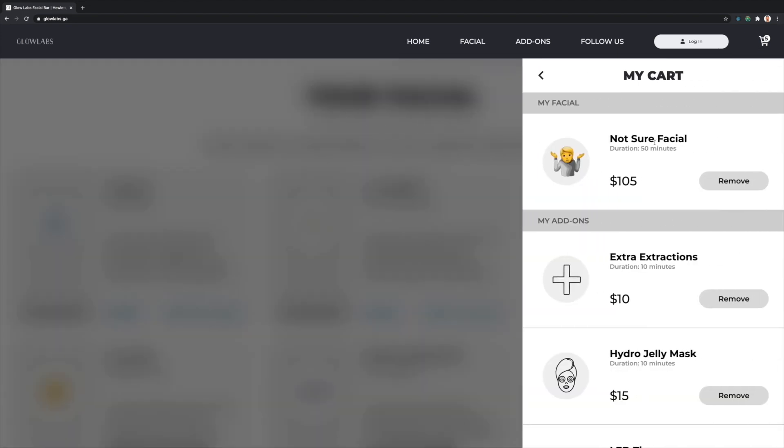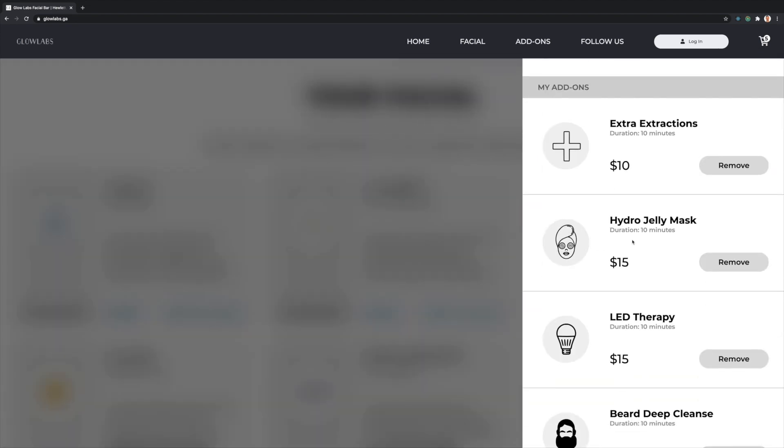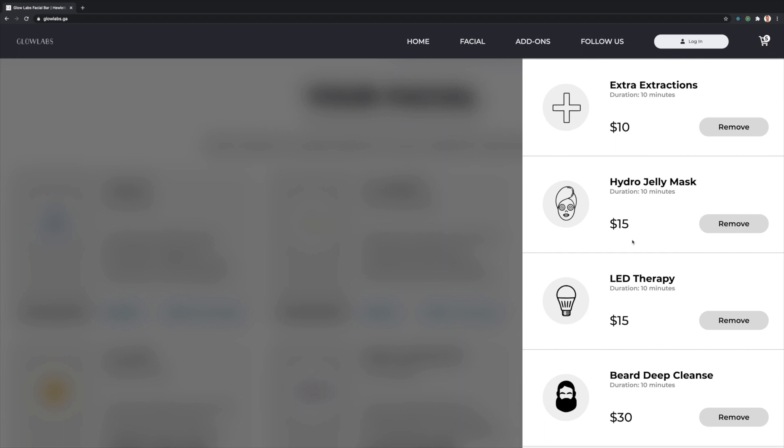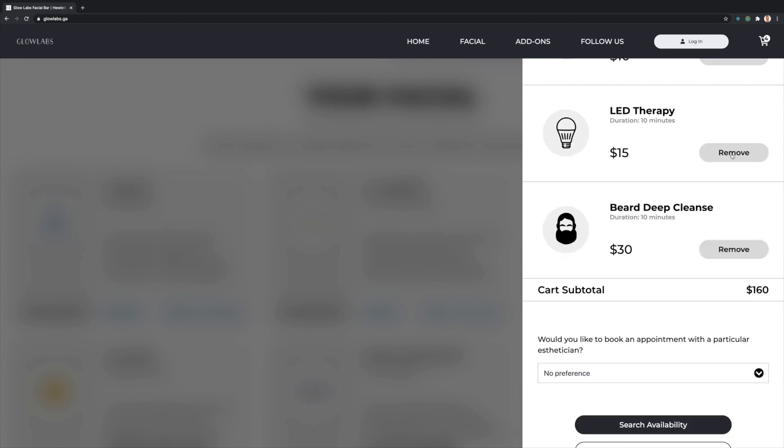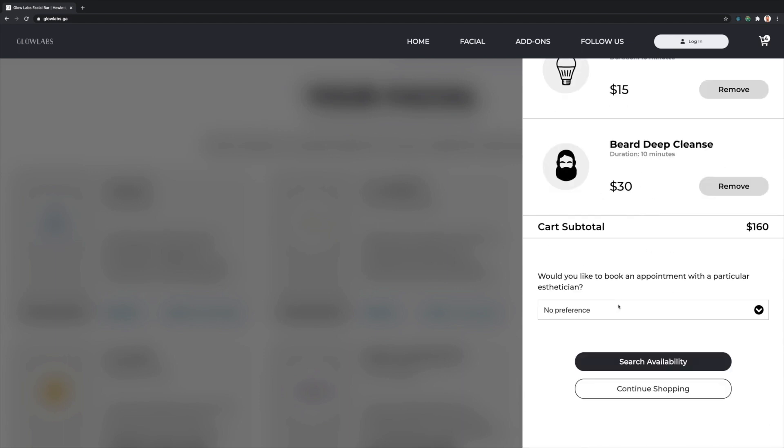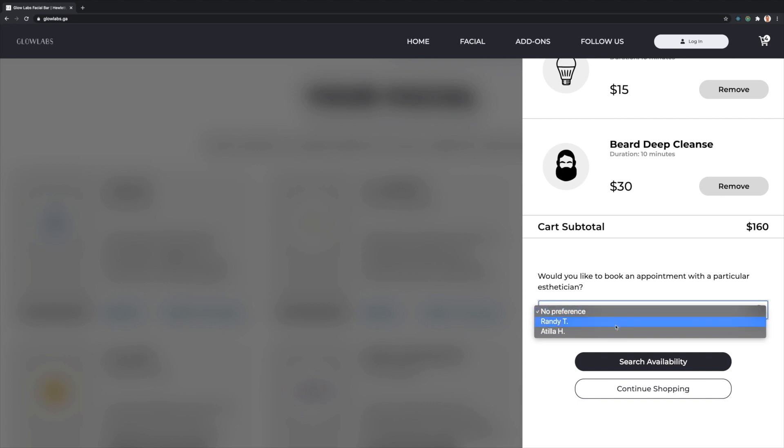The client's shopping cart shows the client's selected treatments and add-ons with their subtotal price. Clients can, of course, remove any items at this stage as well as select their desired esthetician, or if they have no preference, stay with the default.